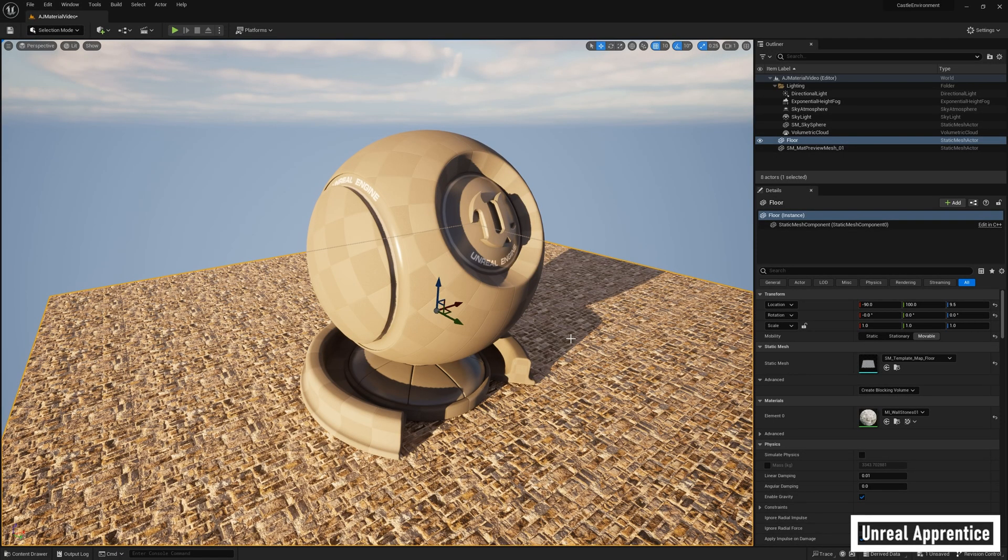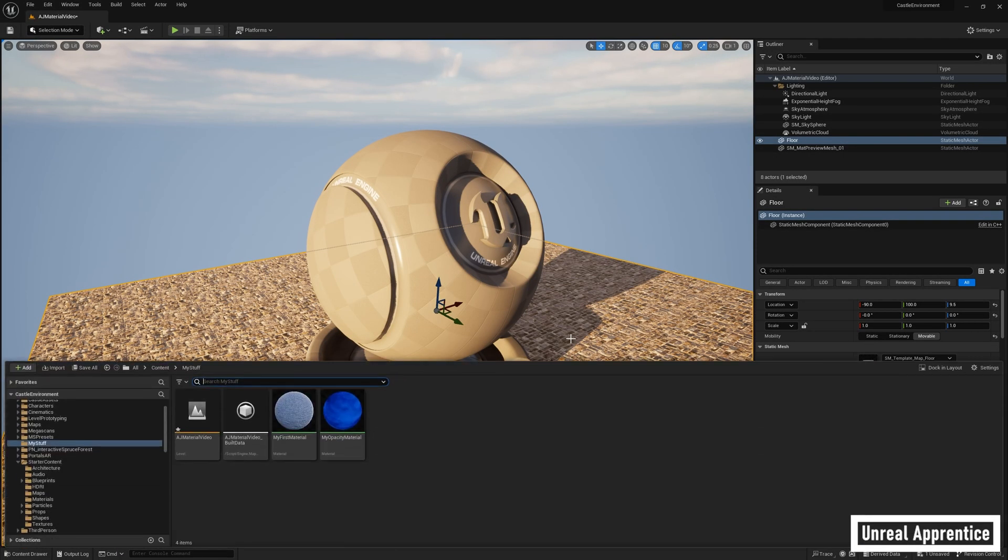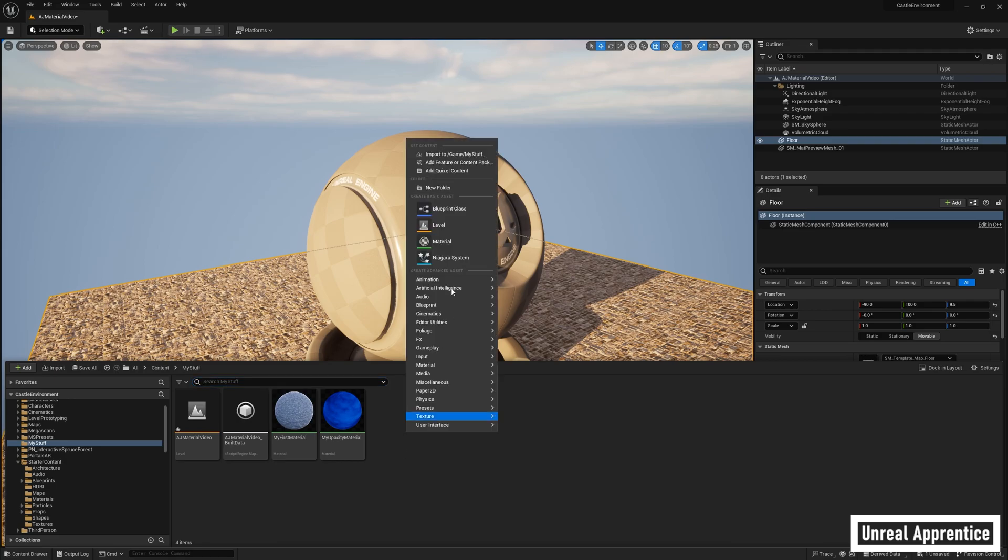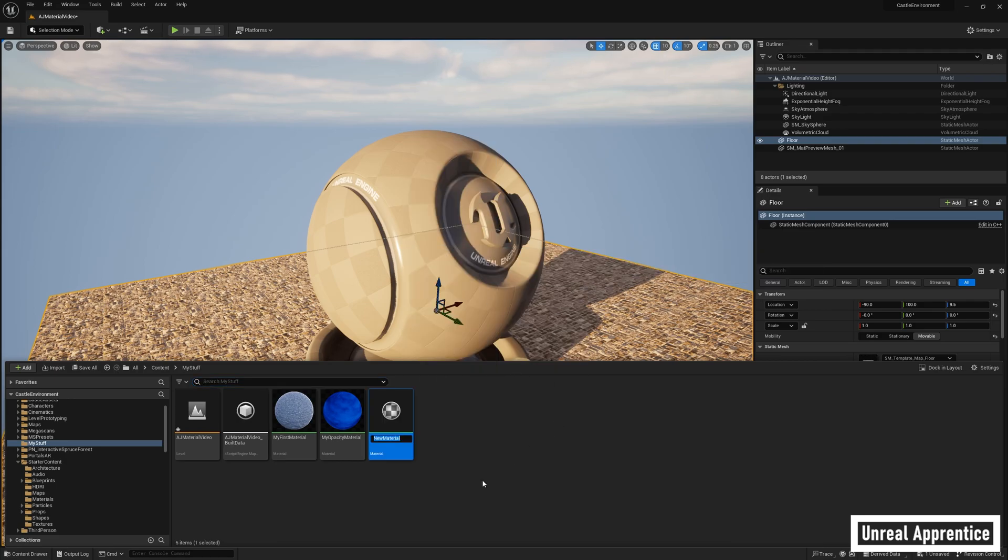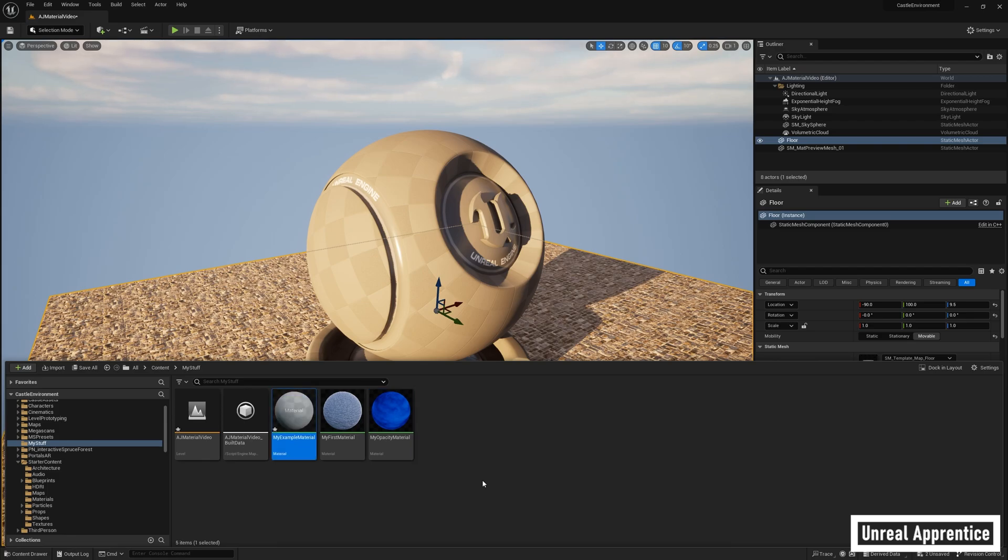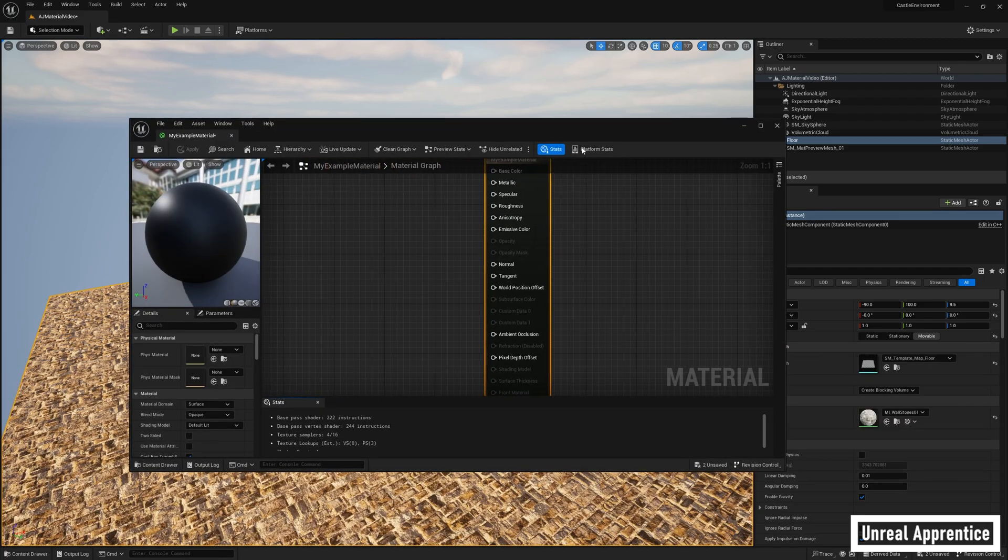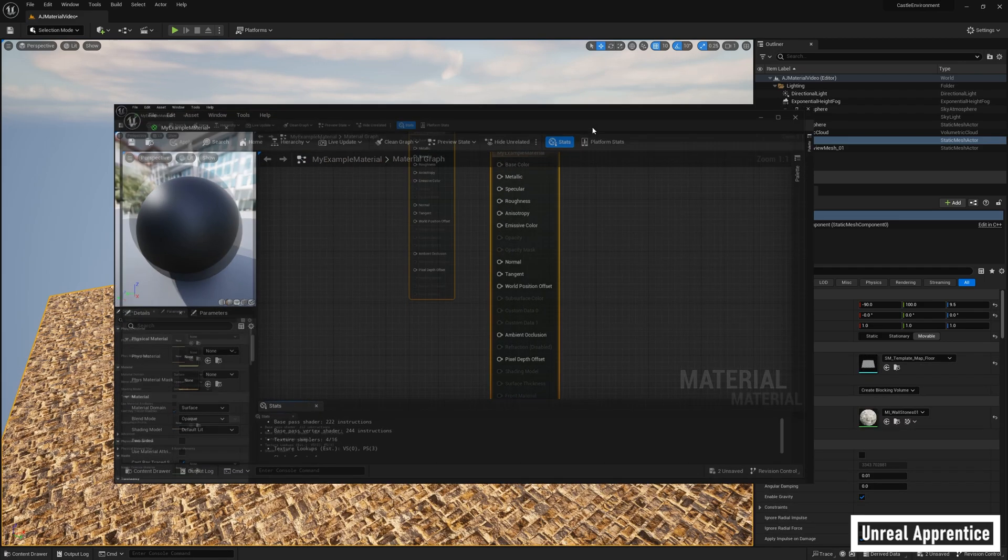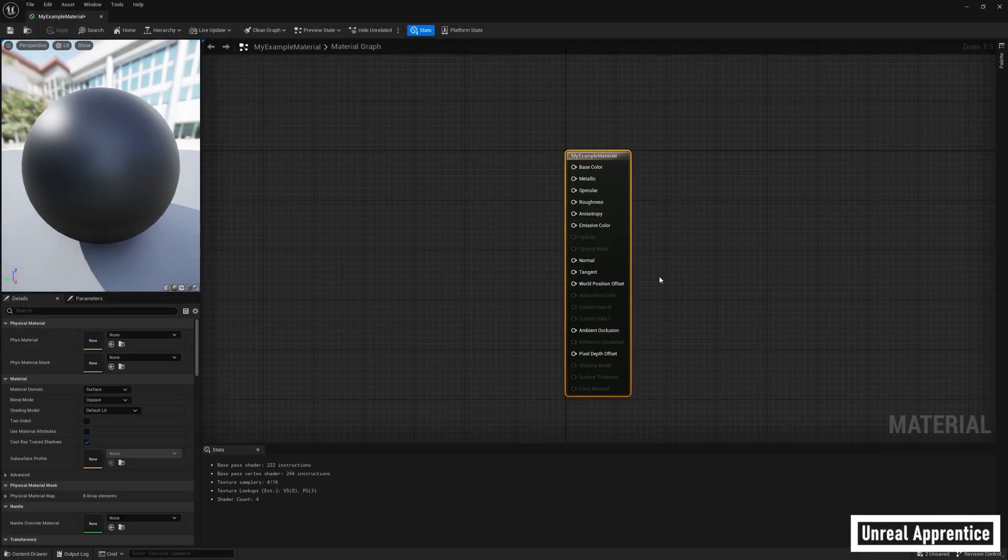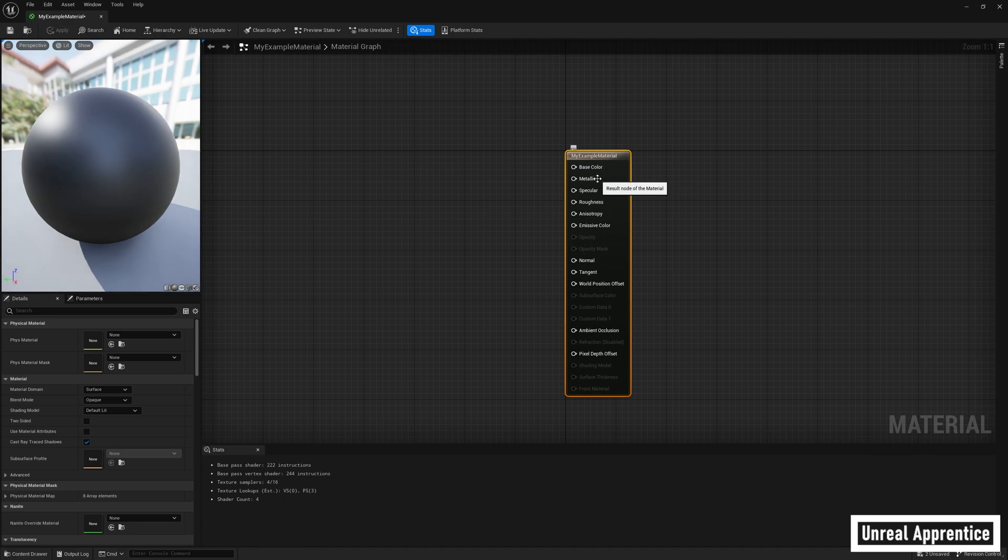Alright, the first thing we're gonna have to do is create our material. Go ahead and go into the content drawer, right click, and choose new material. Name this material whatever you want. I'm gonna call mine my example material, press enter. Now double click on this and it'll open up your materials blueprint. This node here, the material result node, is what we're gonna be going over in this video starting with base color.